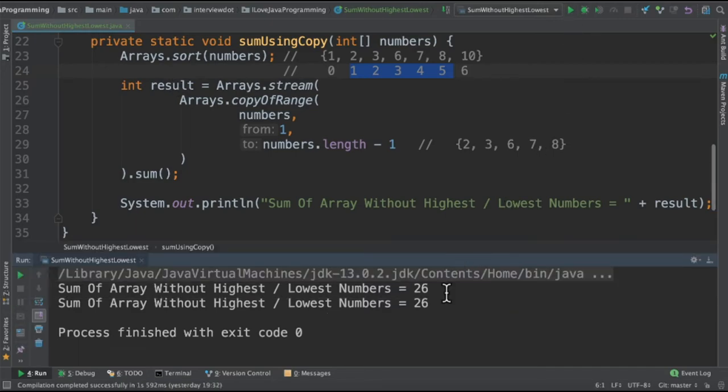When I run this program, both the methods are giving the same result, the sum of the integer array, which is 26.